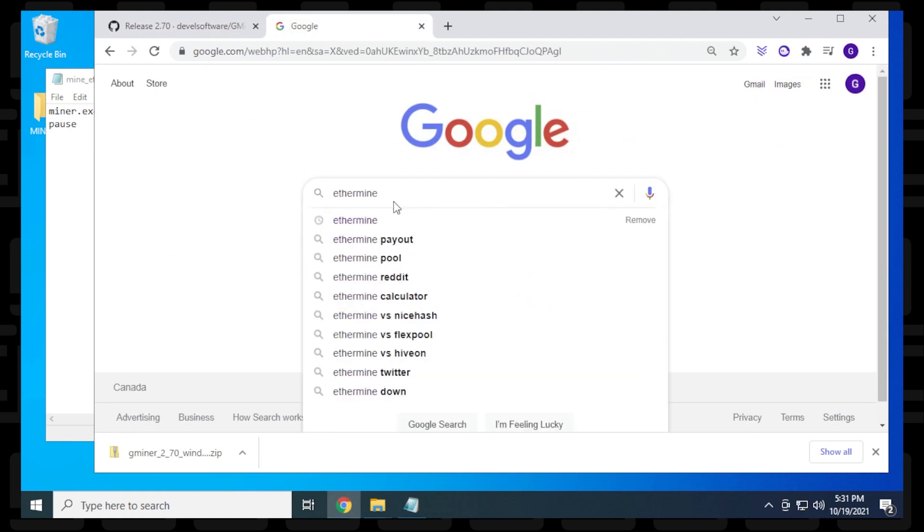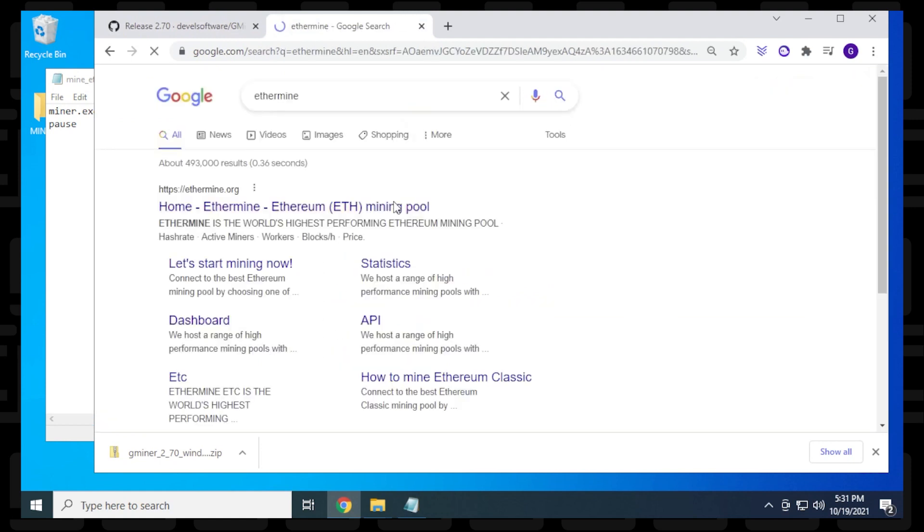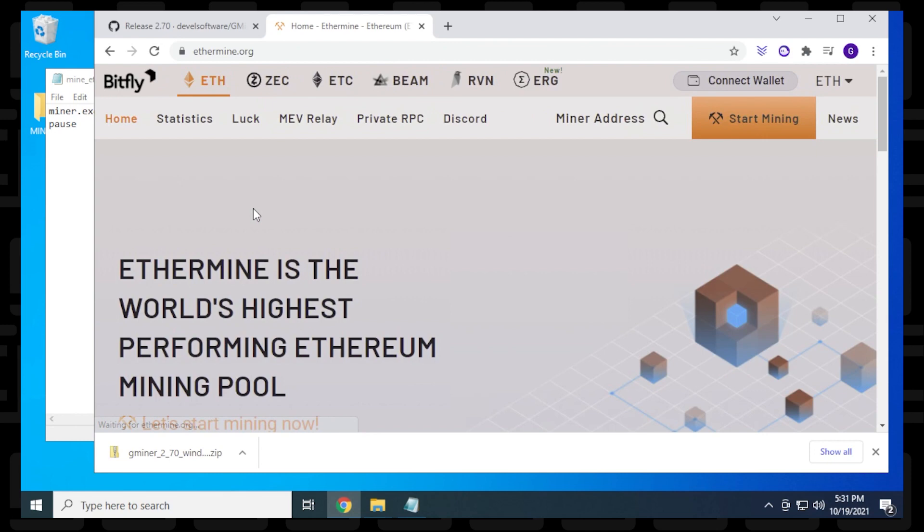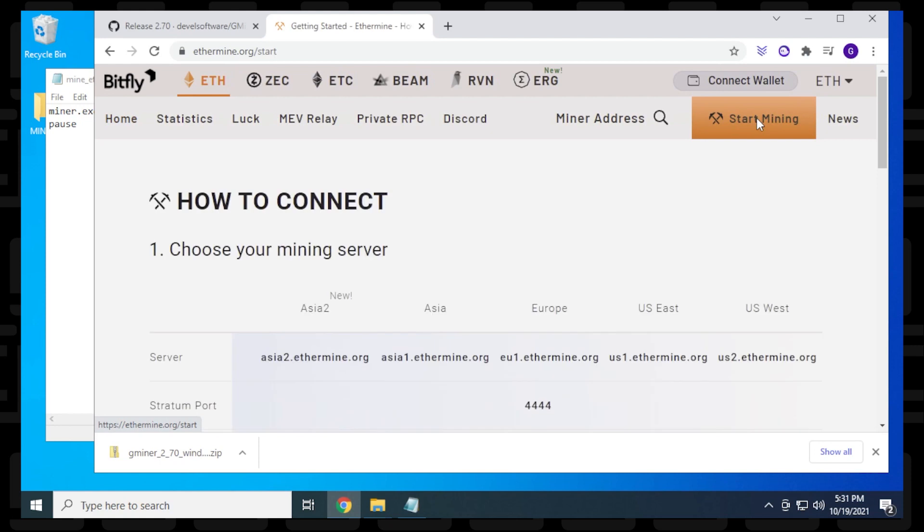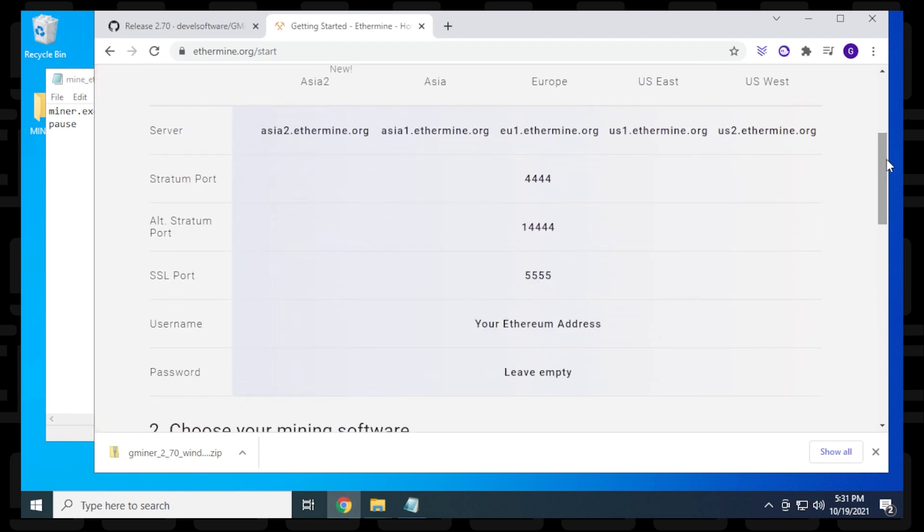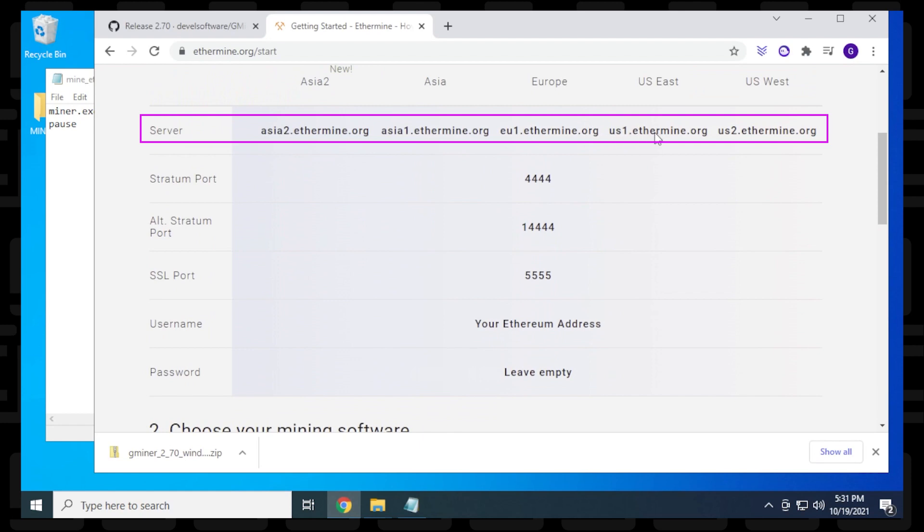In this example, we're using Ethermine, one of the biggest pools for mining Ethereum. I'll click on the official URL to get to the main page. Now click on the start mining icon and scroll down to find all the information we need.